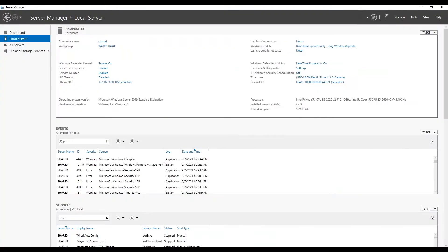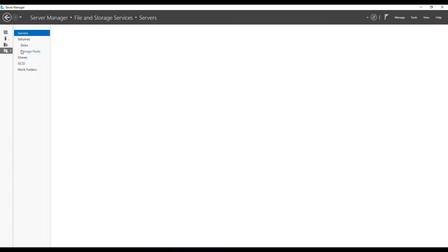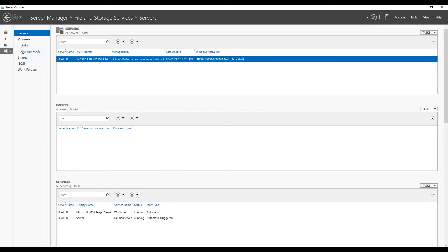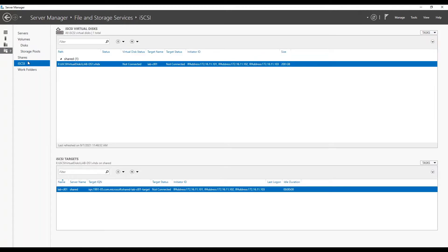Navigate to iSCSI under files and storage services in server manager and verify that format is complete and provisioned disk is showing status as connected.